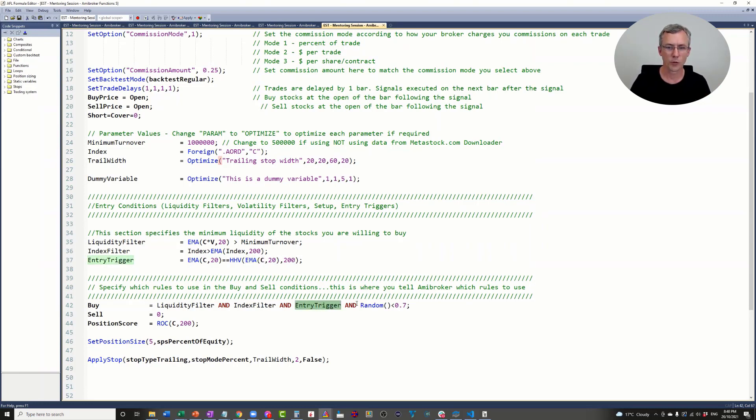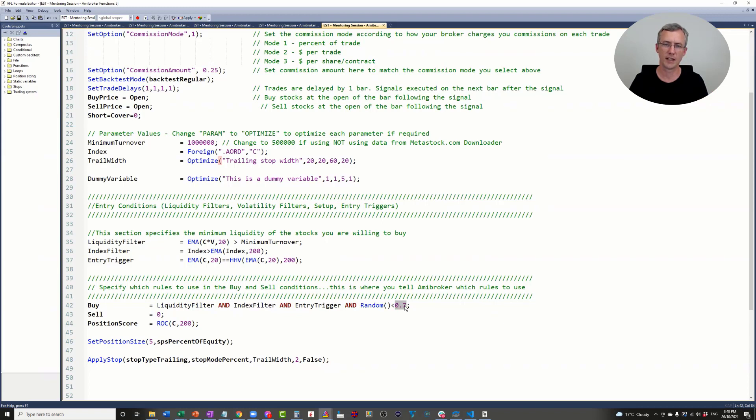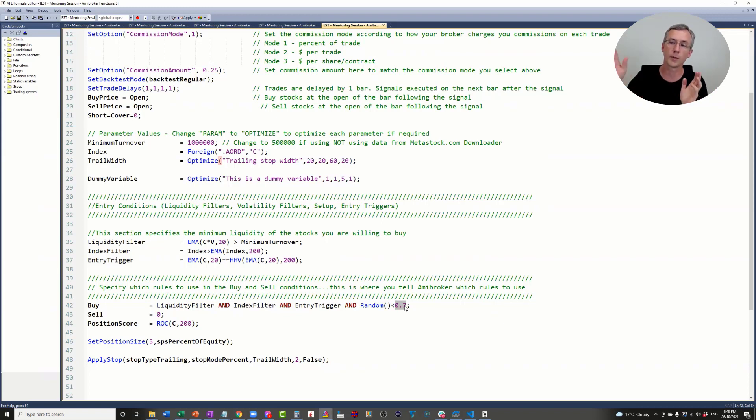I've got this random function here. Randomly, every single trade will produce a random number, and if that random number is less than 0.7, then the trade will be allowed. If it's not less than 0.7, the trade will be rejected.